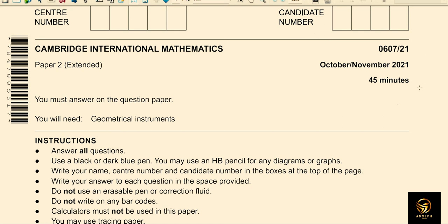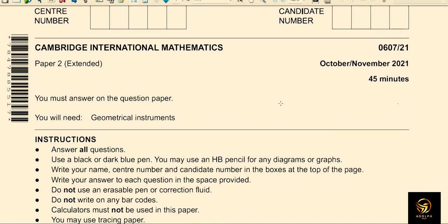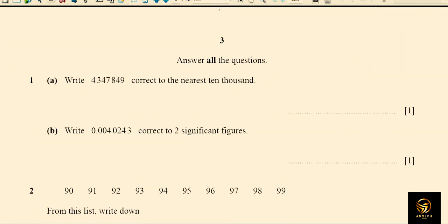Hey learners, this is a full paper solving of Paper 2 of Cambridge International Mathematics 0607, component number 21. This is October 2021, a recent paper. Let's start solving the problems.